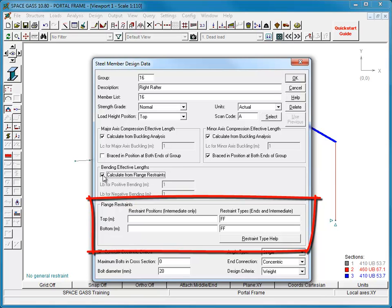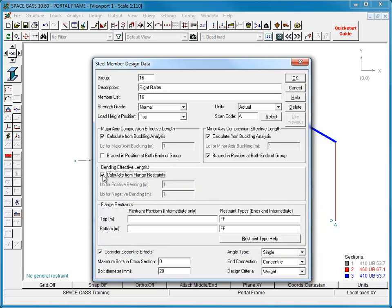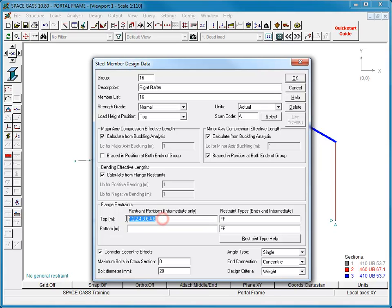For this rafter, we have four intermediate purlins spaced 1.2 meters apart along the top flange, and we can define them in the Top Flange Restraint Positions field. Their positions could be defined as 1.2, 2.4, 3.6, 4.8, however it is much easier to simply enter them as 4 at 1.2.